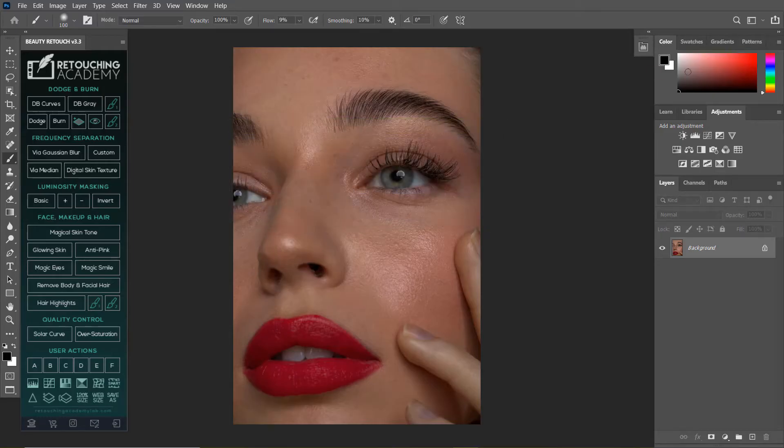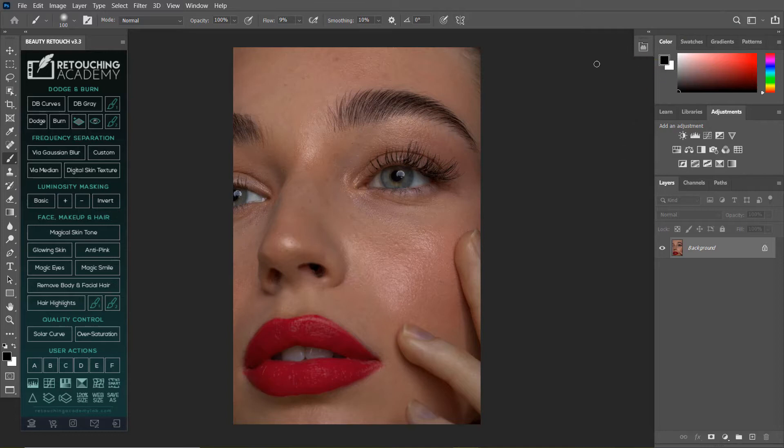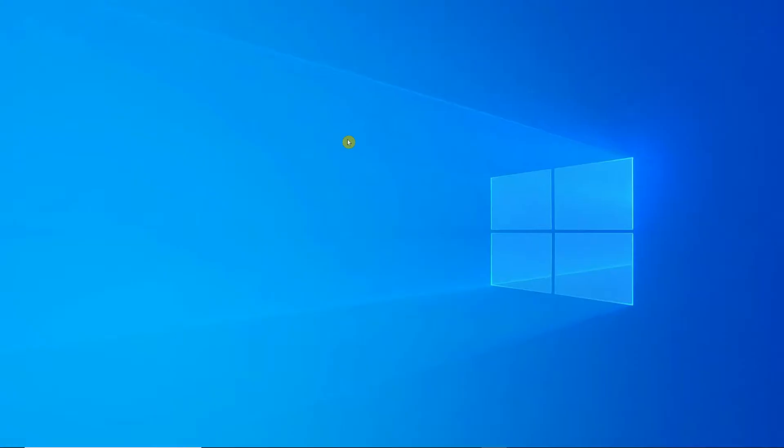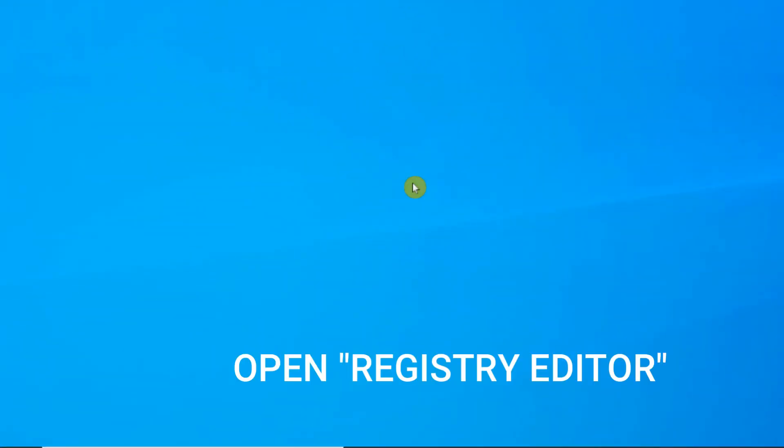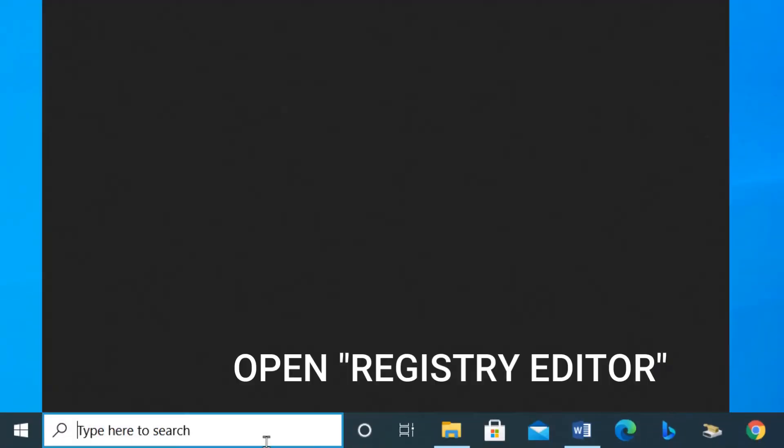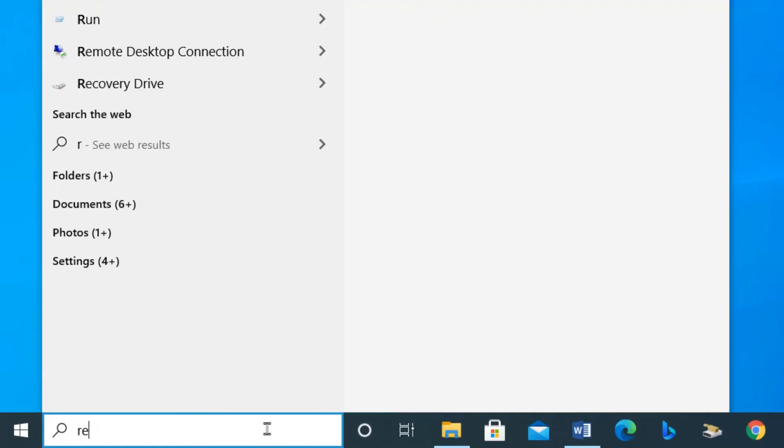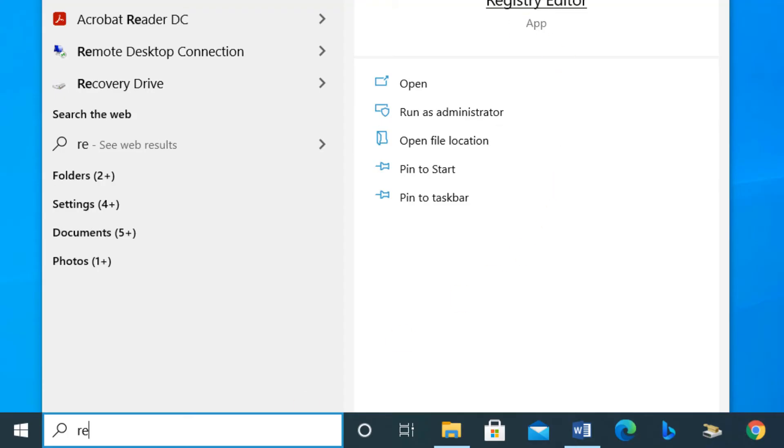I'm going to show you a quick way on how to fix this. It's so easy, guys. You just have to pay attention to everything that we're going to do. Open up Registry Editor. If you don't know where it is, you can just search for it.